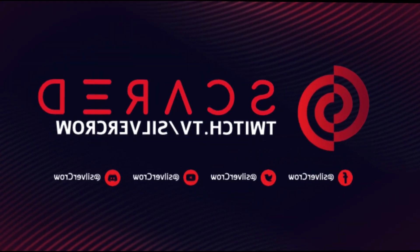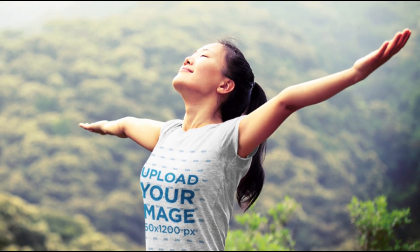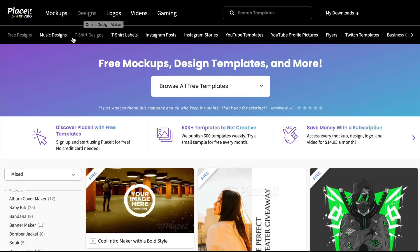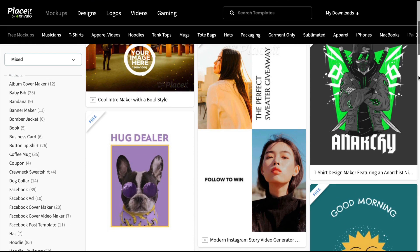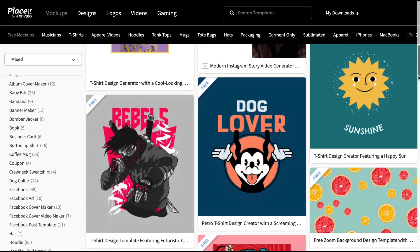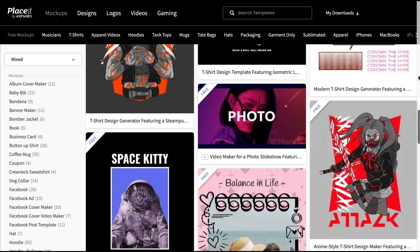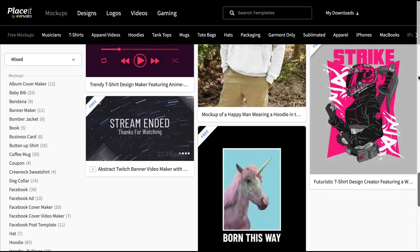Not only does Placeit offer premium resources at bargain prices, it also gives away tons of awesome free resources every month. To find them, just go to Placeit.net, and under the Placeit logo at the top of the page, you'll see free mock-ups and free designs. There, you'll find loads of pages of all the items that are being offered for free at the time of your visit. Free items are regularly changed, so you can expect to see different offers from time to time.